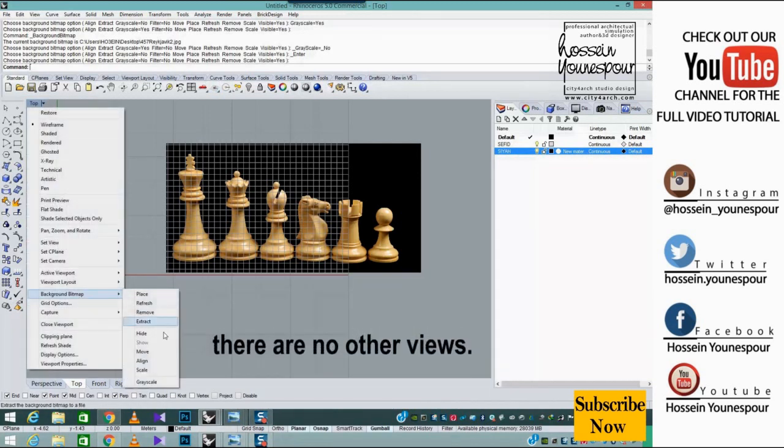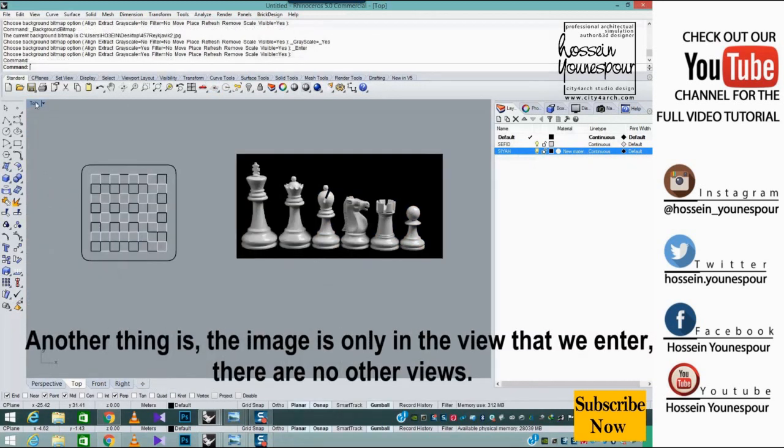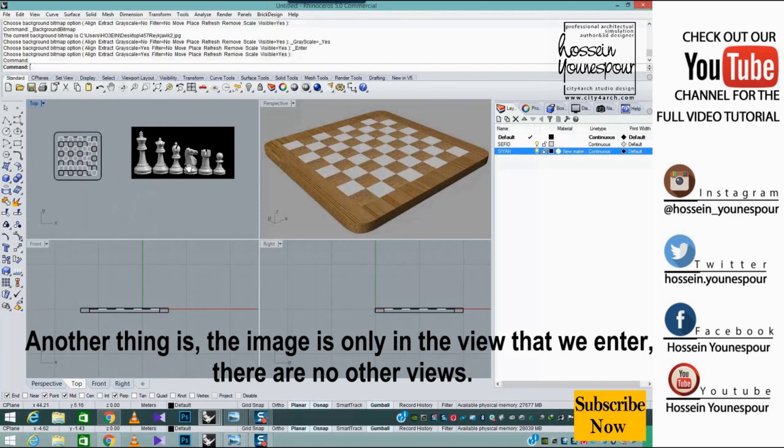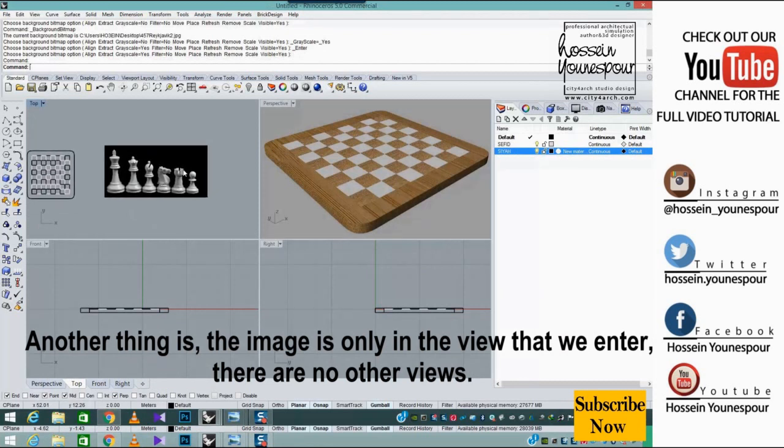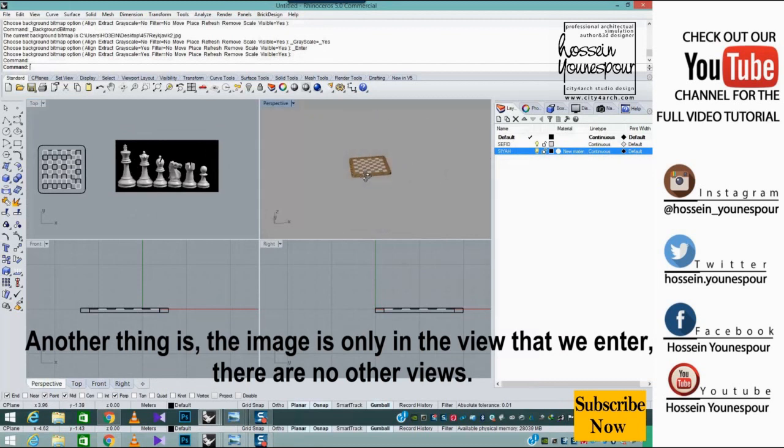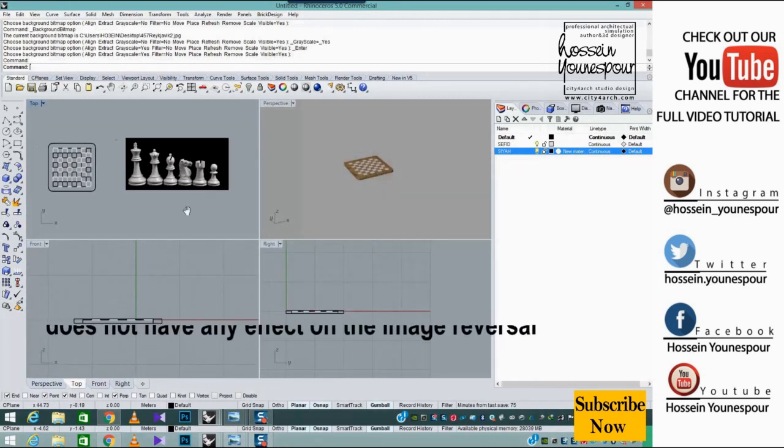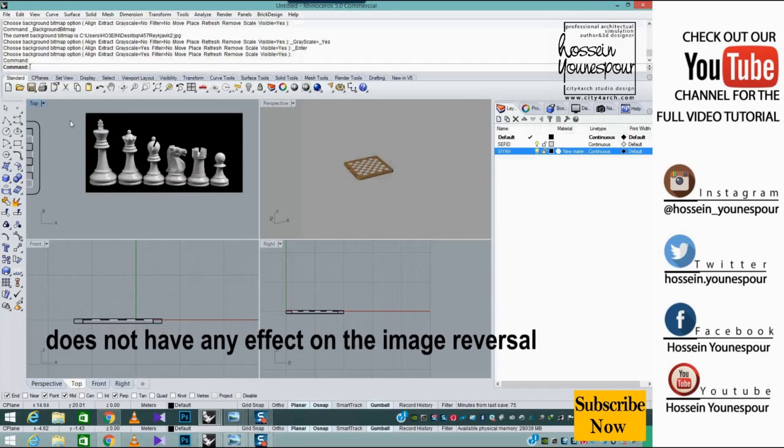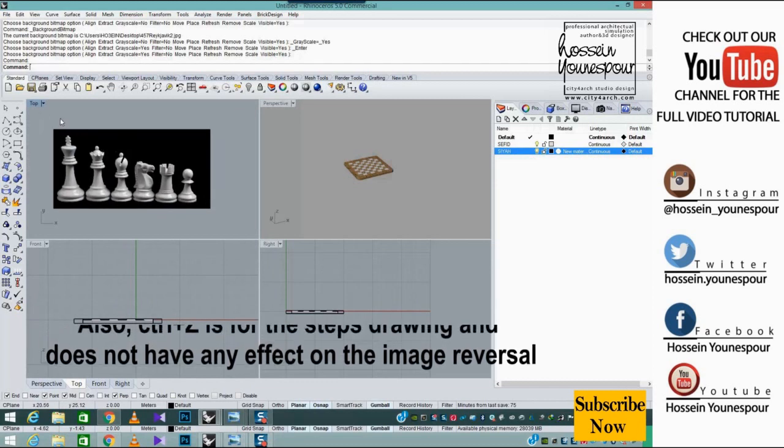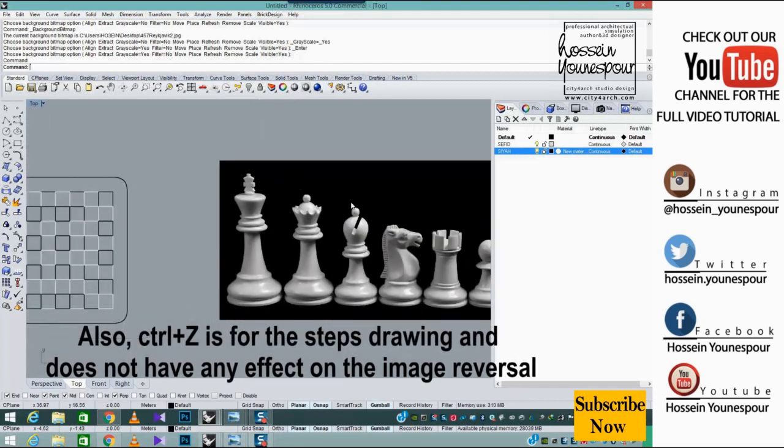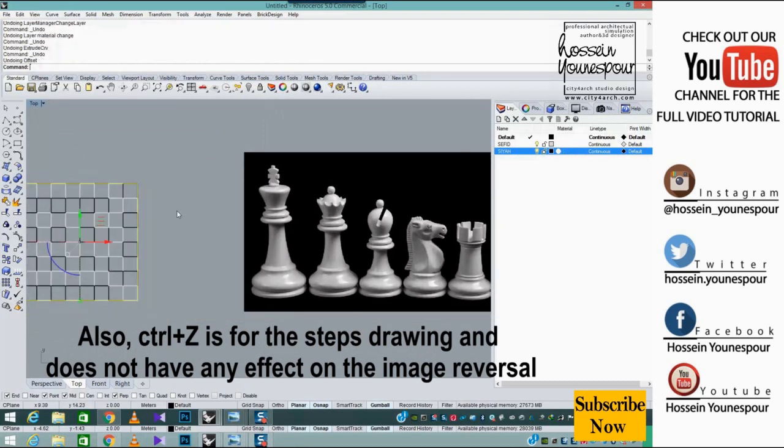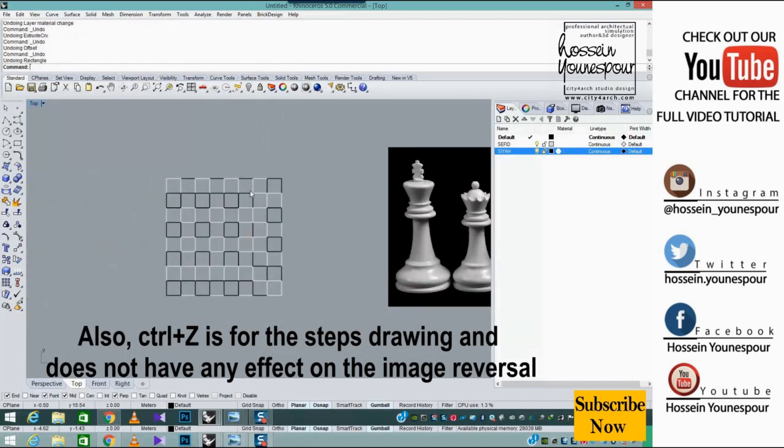Another thing is the image is only in the view that we enter. There are no other views. Also, Control plus Z is for the drawing steps and does not have any effect on the image reversal.